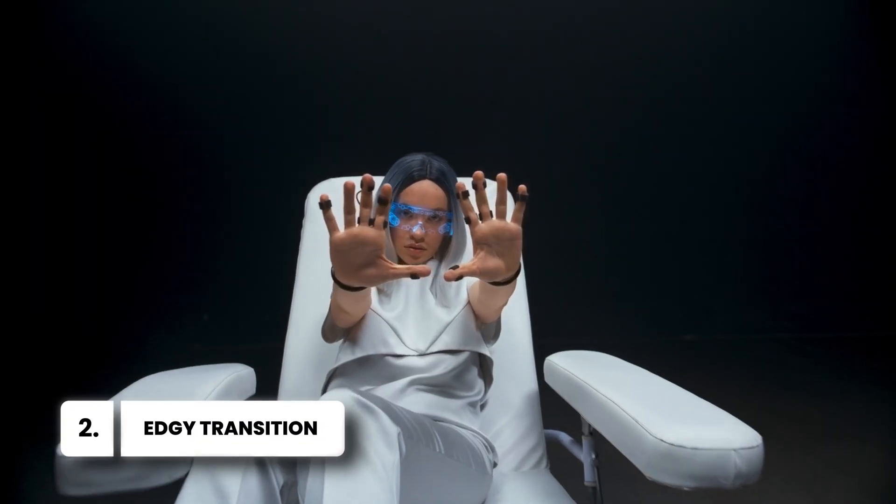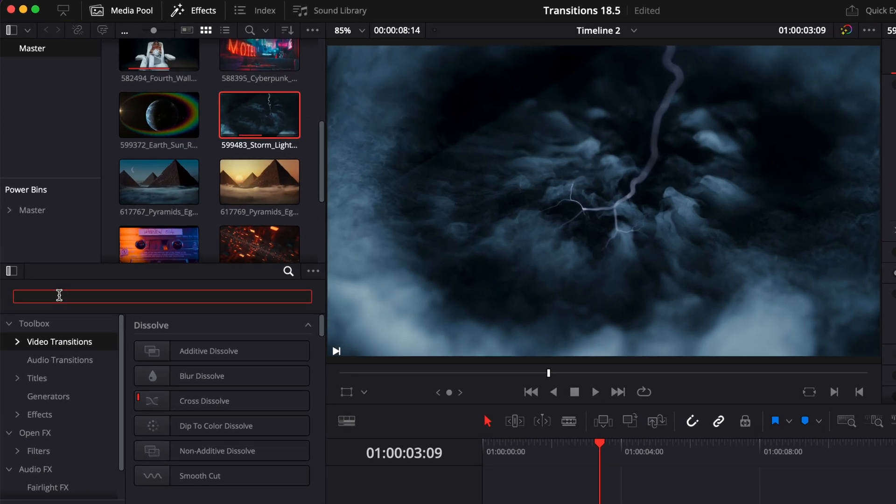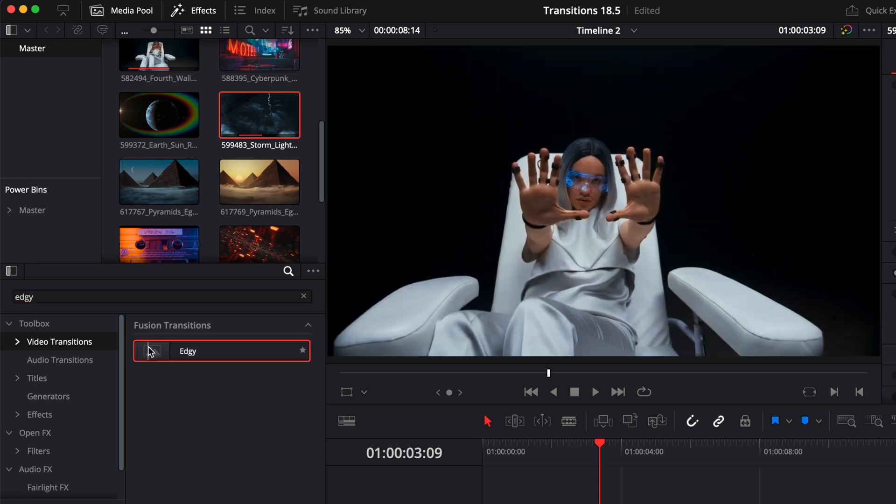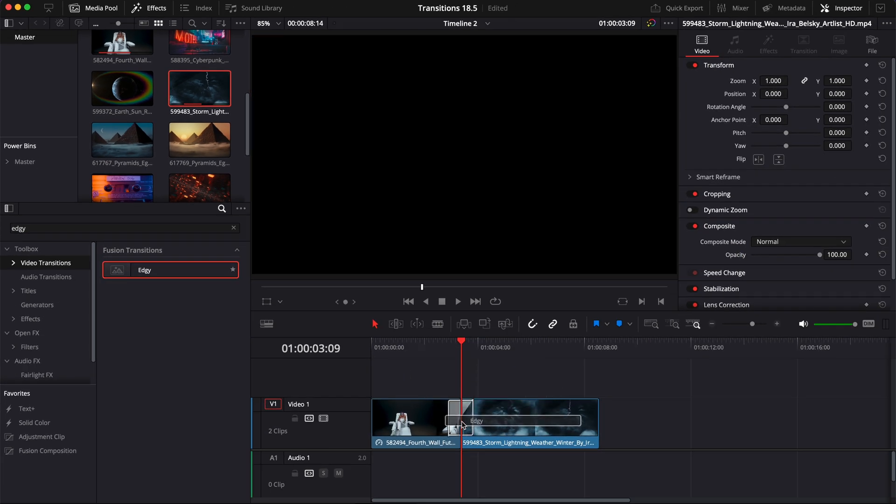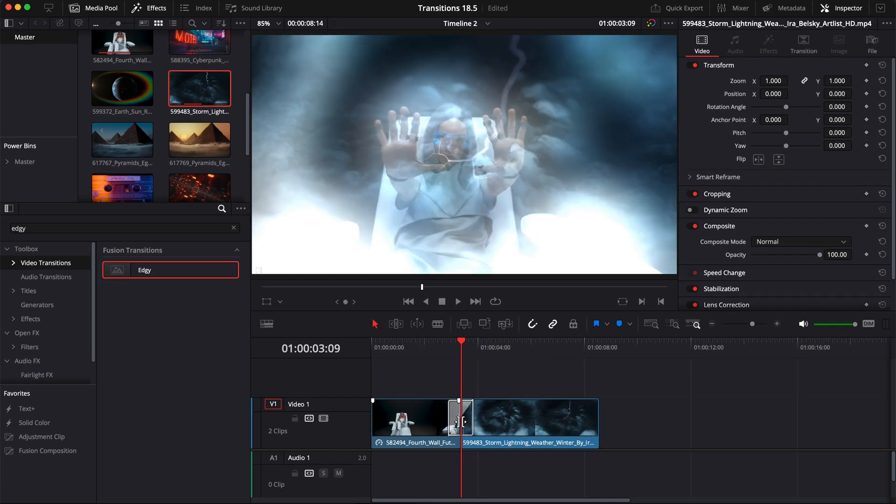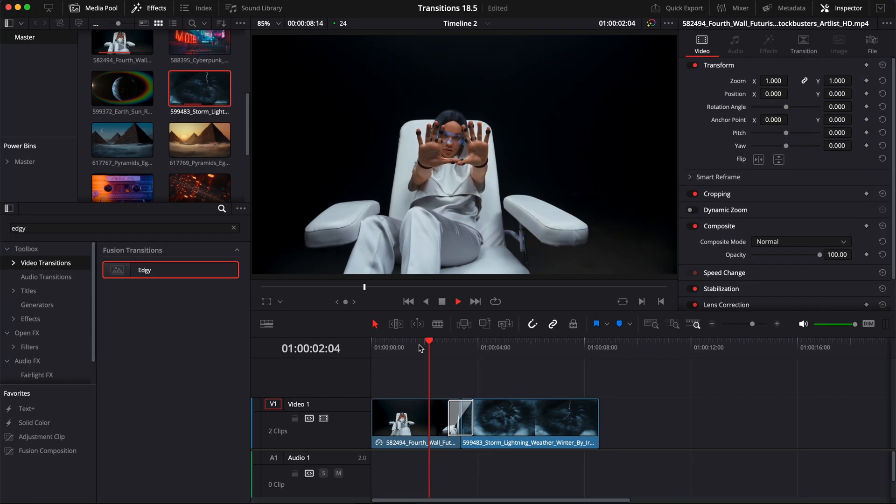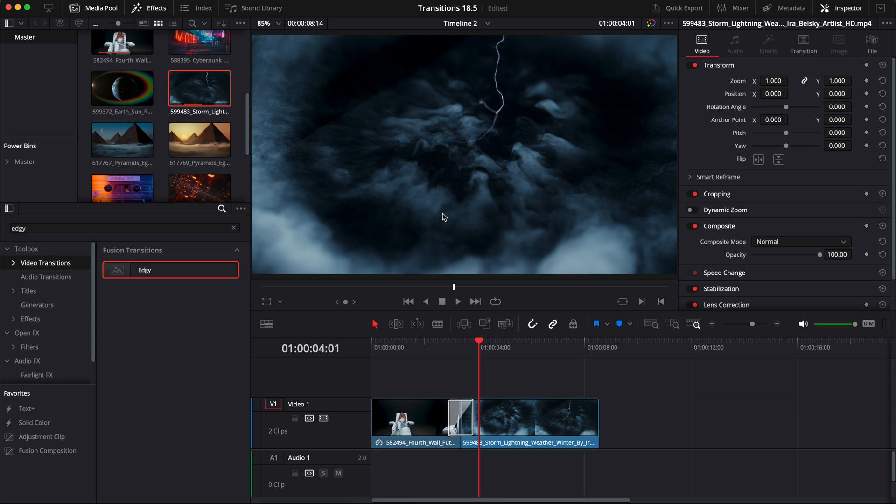The second transition is called Edgy. So here you can just search for Edgy in your transition, take it and drag it in between your clips. Same thing, you need to have your two clips trimmed for the transition to be applied properly. This transition utilizes an edge detection effect that gets softened to go from the first clip to the second one.